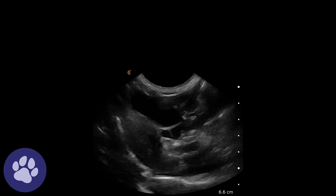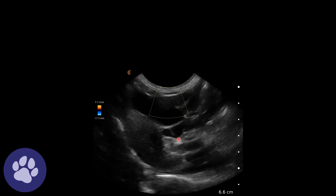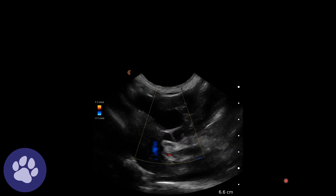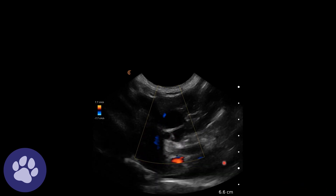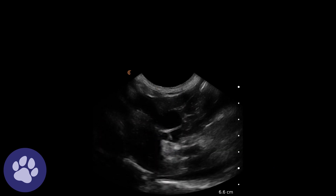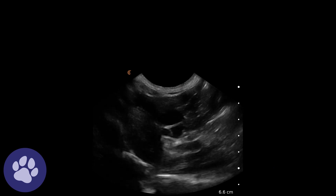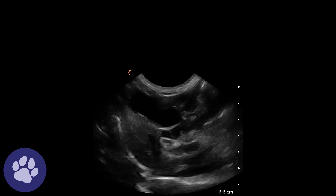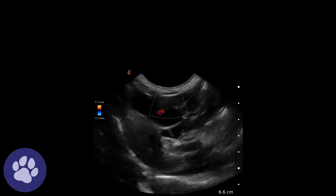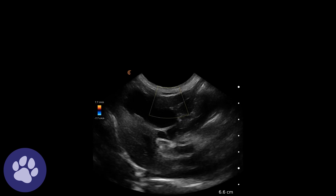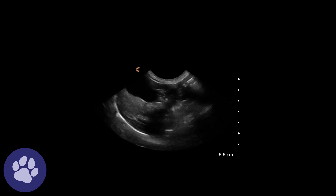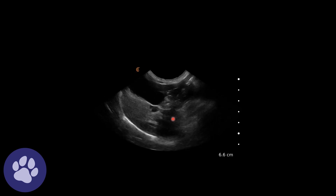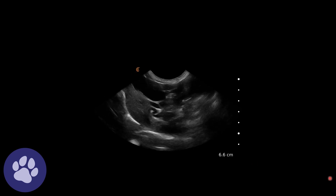Turning the cat over, we can now see the gallbladder from the right-hand side and assess these ducts. We're applying colour Doppler to see whether there's any flow in these, which there isn't, so that does appear to be tortuous bile ducts. That can be normal in cats, but combined with this irregular gallbladder wall makes us a little bit more suspicious of cholecystitis. We can see that gallbladder with these grape-like structures below it showing the tortuous bile duct.